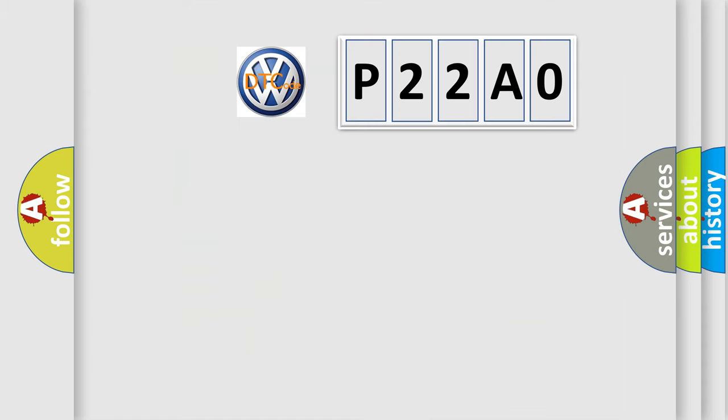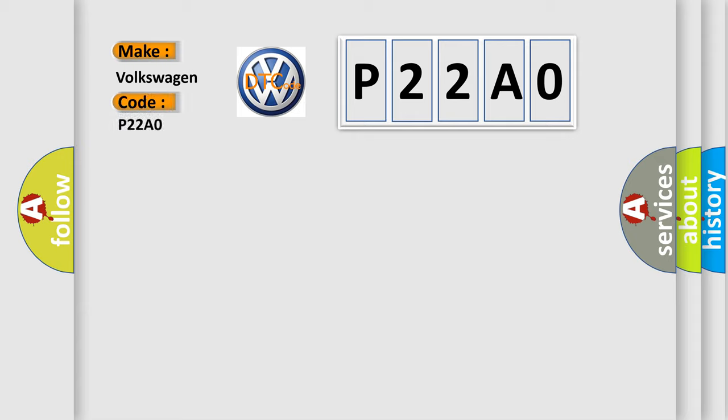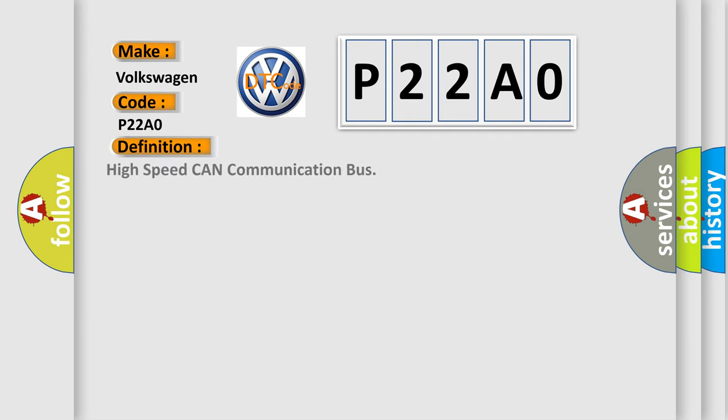So, what does the diagnostic trouble code P22A0 interpret specifically for Volkswagen car manufacturers? The basic definition is High-speed CAN communication bus.